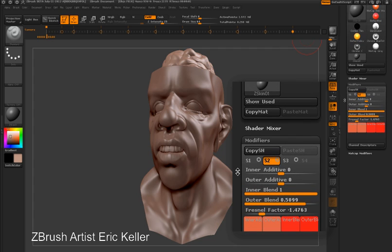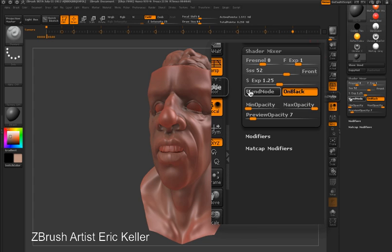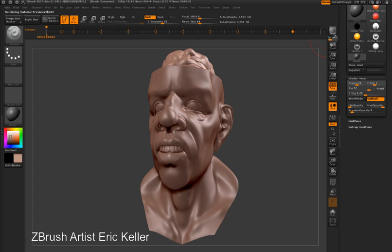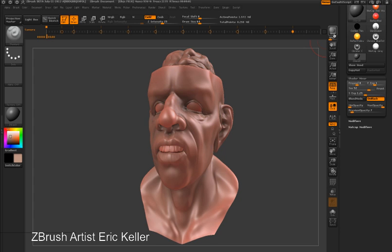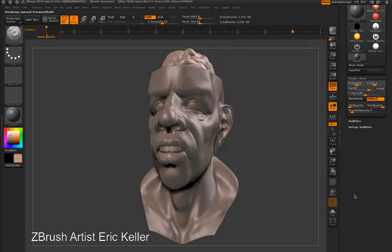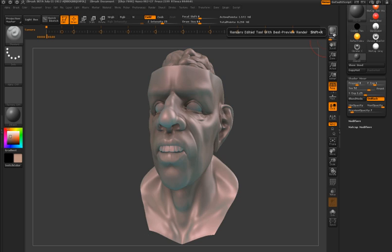By blending the shaders together, you can create the subsurface scattering effect. I can adjust settings like the Fresnel and the subsurface scattering. I can also control how the materials are blended together using blending modes such as normal, lighten, darken, multiply, and average. Choosing different blending modes will give you different effects. Using this workflow, you can go beyond standard subsurface scattering effects and start to create your own unique rendering effects.